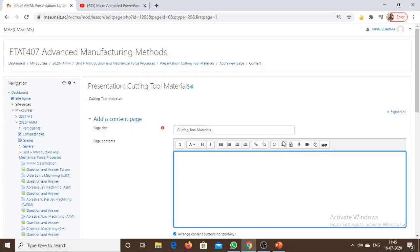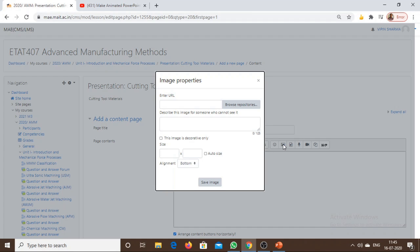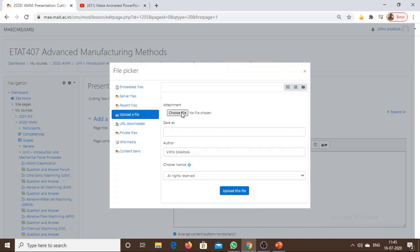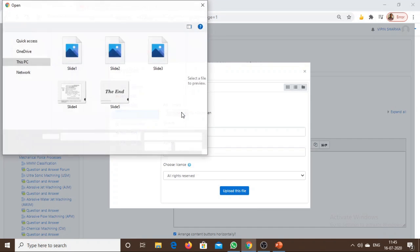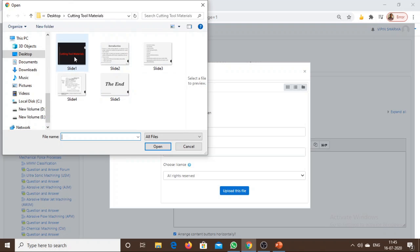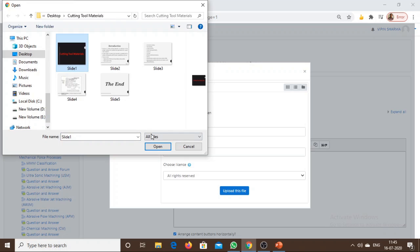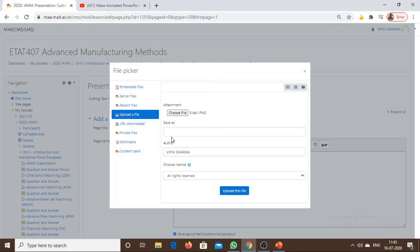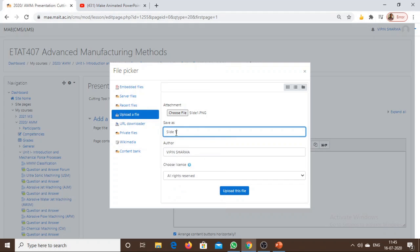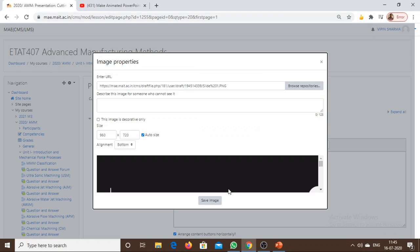In the page content section, click on the icon to insert or add an image. Browse, select Upload a File, and choose the first slide. These are the images of my slides which I had already converted. This is the first slide. I want to save it as Slide Number 1. Upload this file.